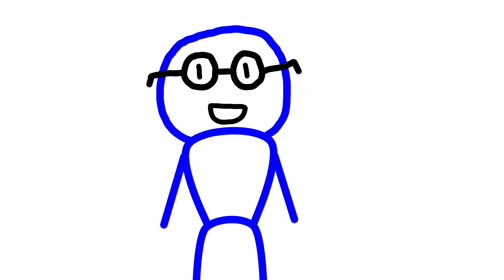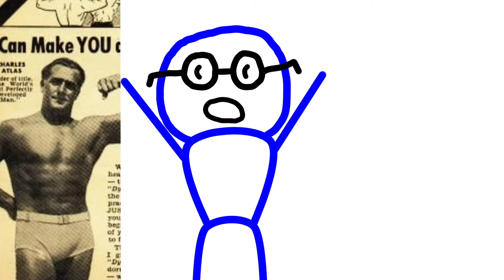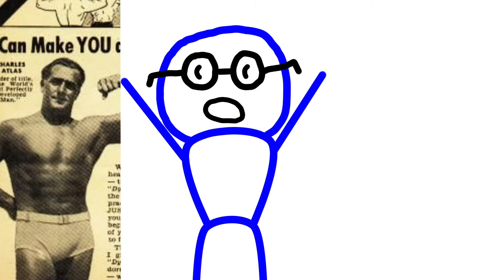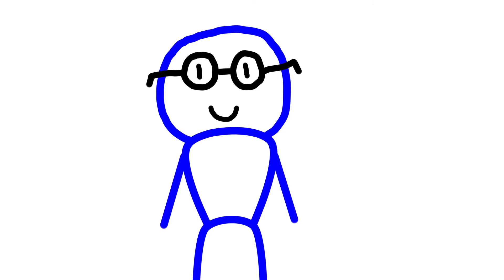By the way, does anyone else find it kind of creepy when you're reading an old comic and you turn the page and BAM there's some yoked guy staring out at you wearing nothing but a speedo? It's creepy, right? It's not just me.